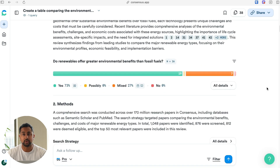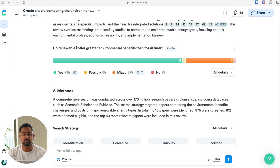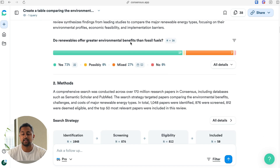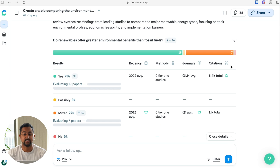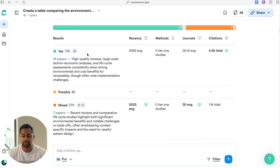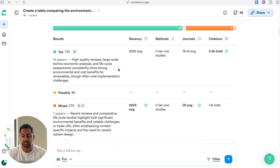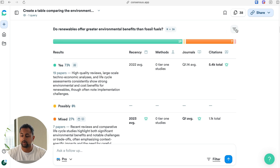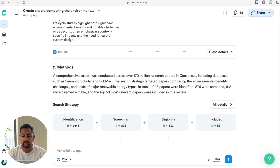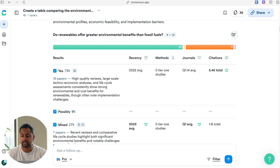The reports also include a consensus meter. Within the question, Consensus determines if there's a yes or no question related to what you've asked, and also does a consensus search on it, giving you a breakdown of that yes/no question. If I click on expand, I can see the papers that were referenced as yes, possibly, mixed, or no. I can also hit filter here, and this will allow me to actually just filter all the papers that show up at the bottom of the report in favor or against it.